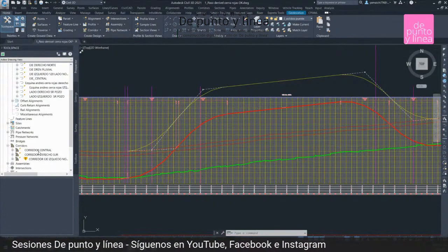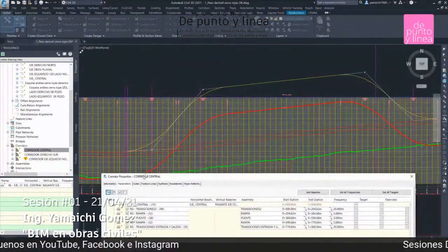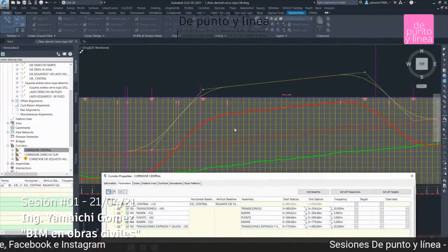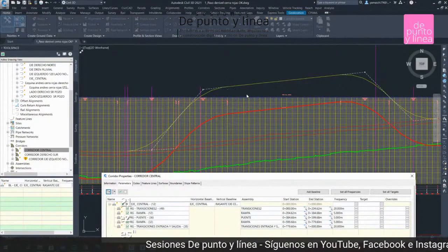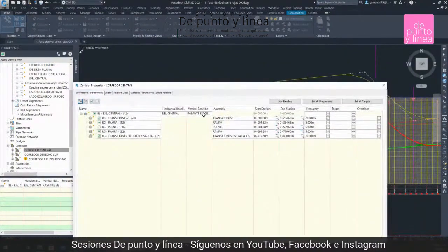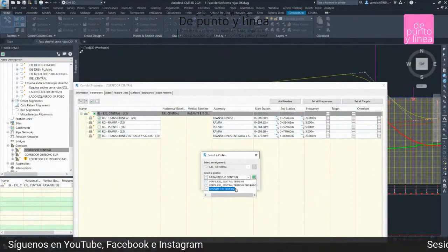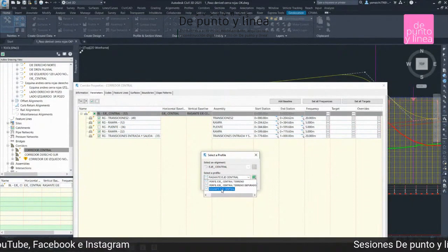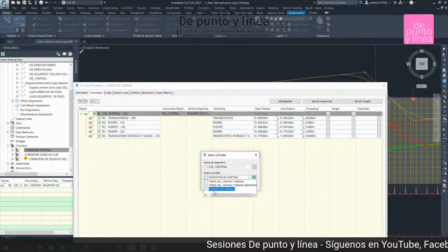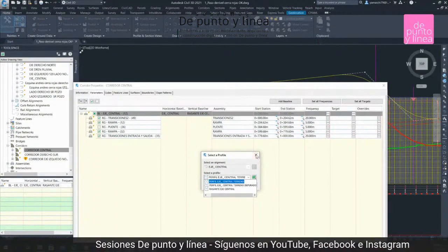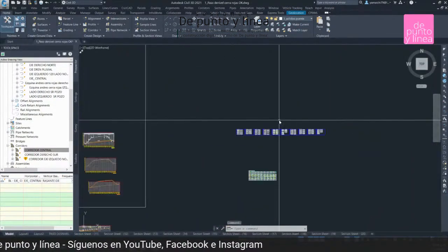Por ejemplo vamos al corredor central, entonces si me dicen que la altura de tus gálibos están demasiado altos o demasiado bajos, calculas las curvas verticales y por acá tú tendrías una nueva rasante prácticamente que tú diseñarías. Lo único que hacemos es la nueva rasante, le ponemos un nombre 'rasante actualizado', hacemos el cambio, y automáticamente se cambia el perfil y se cambian las secciones.